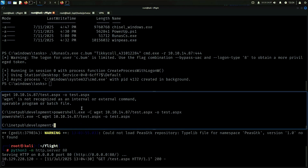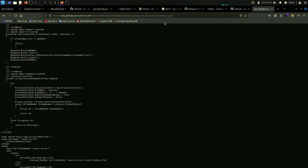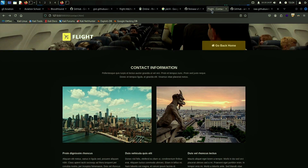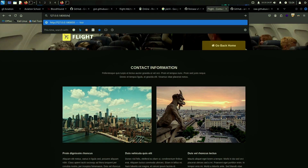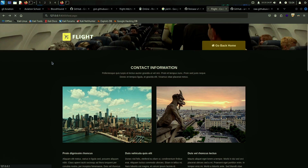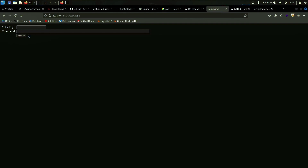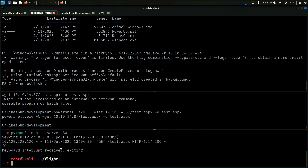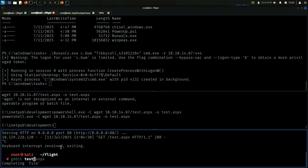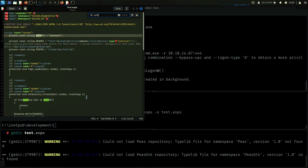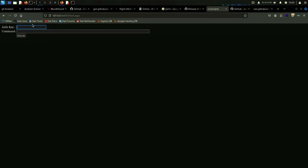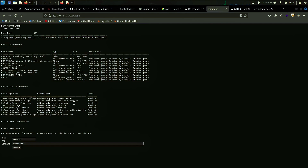We don't have wget because it's PowerShell, so we can run PowerShell.exe to handle the download. That should work. If we now try to go back to the web server and access test.aspx — I have no idea what the auth key is. Okay, there we go.